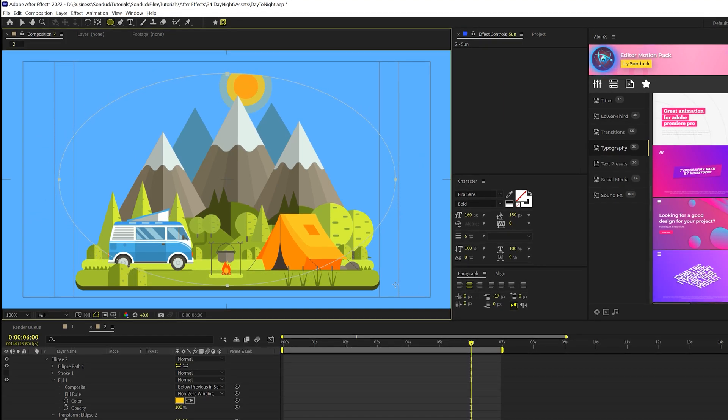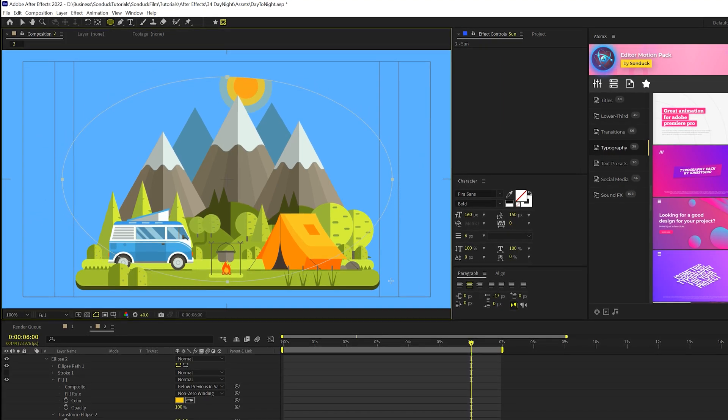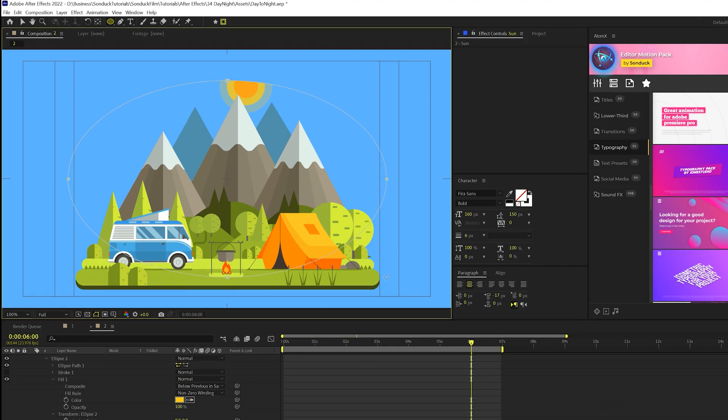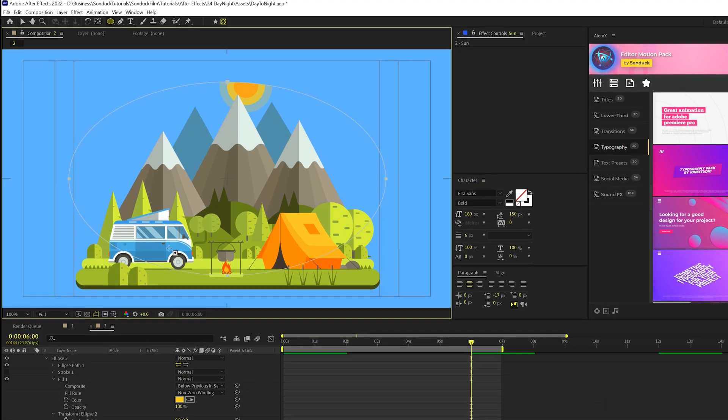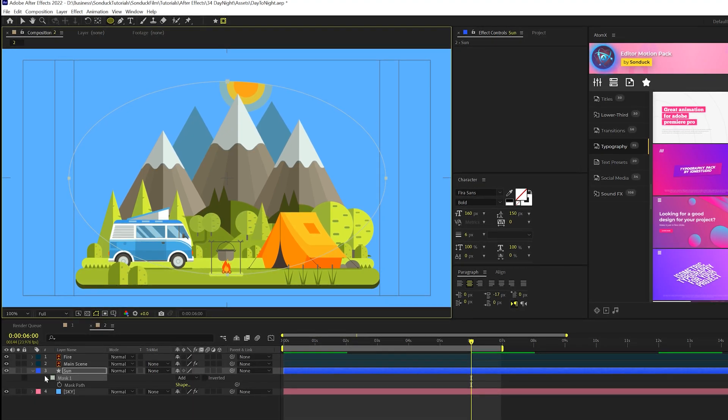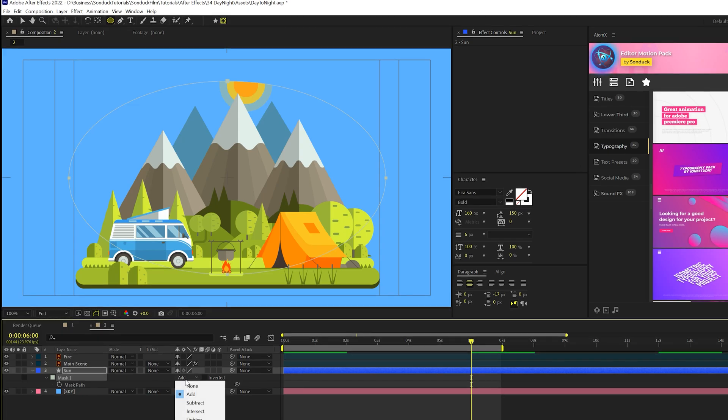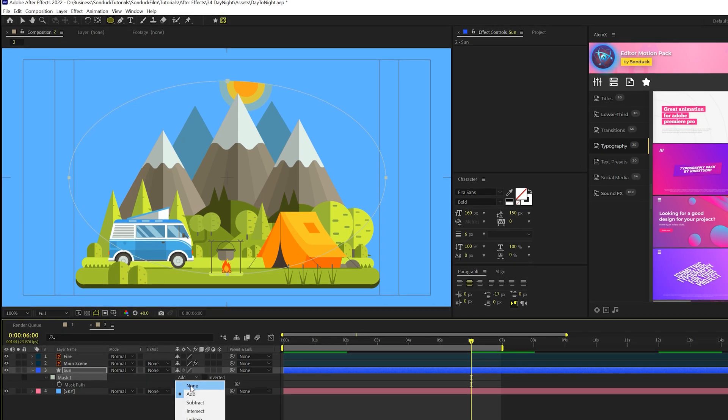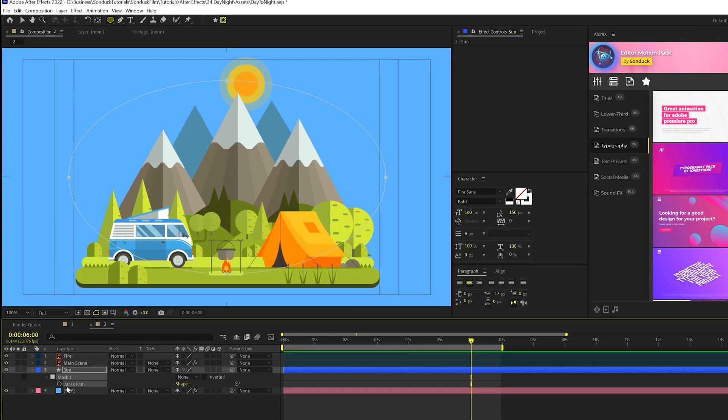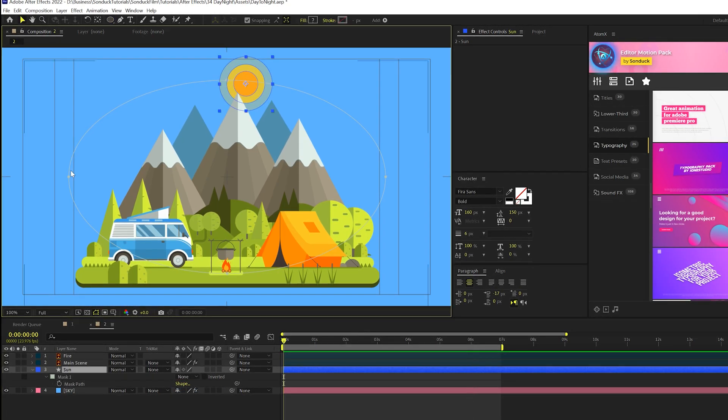And I don't want it to be a perfect circle. I just want this to have an oval mask like this. And that's great. And then we'll hit M on our keyboard to bring out that mask. We'll set the mask path to none so we can see through this. We'll select mask path. And I'm going to grab this left point right here.